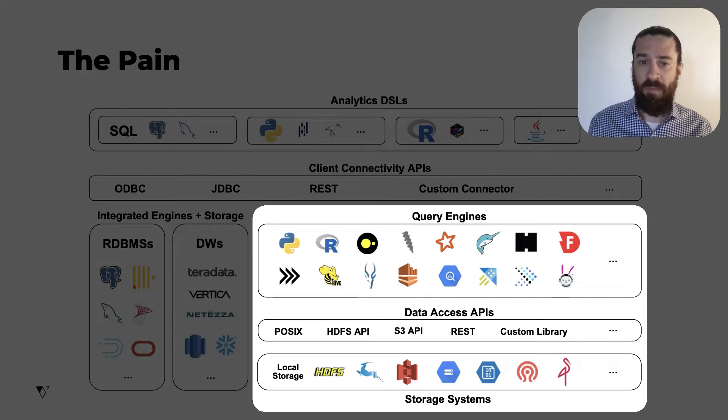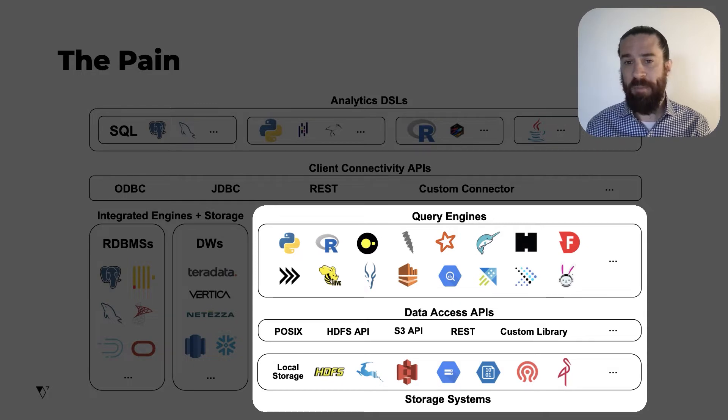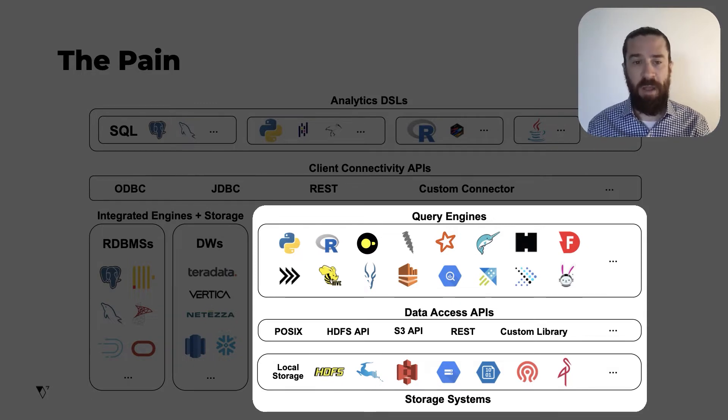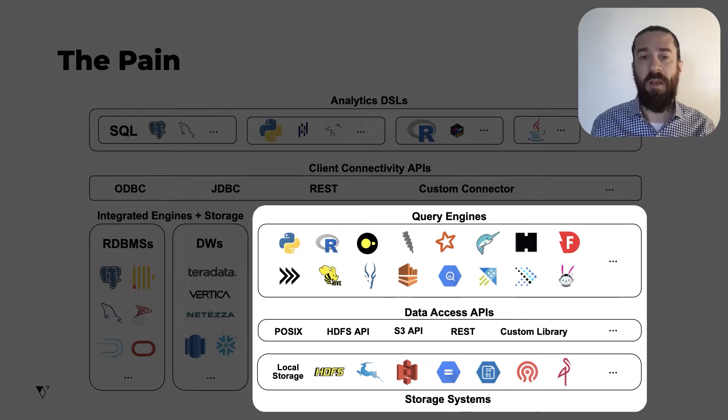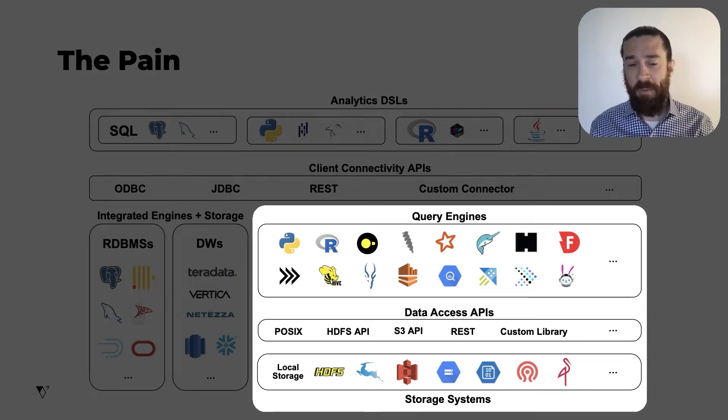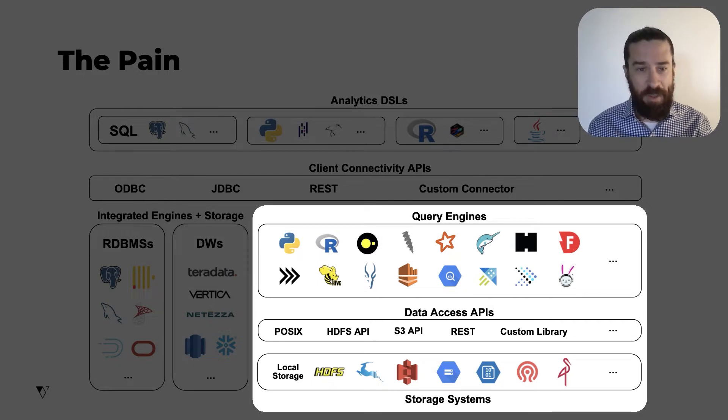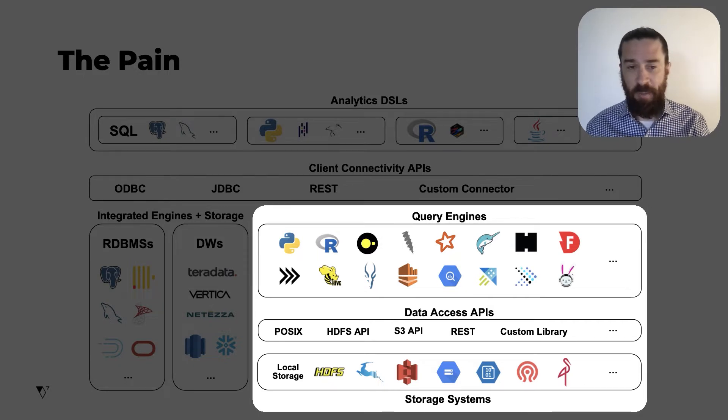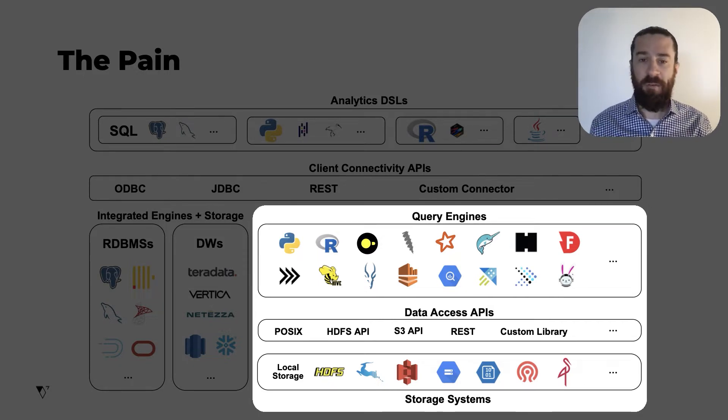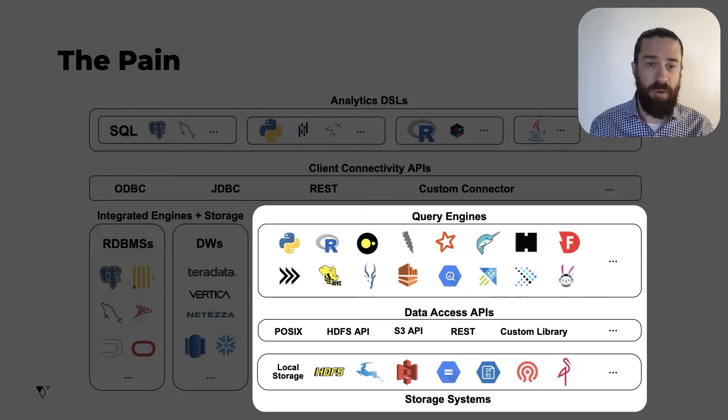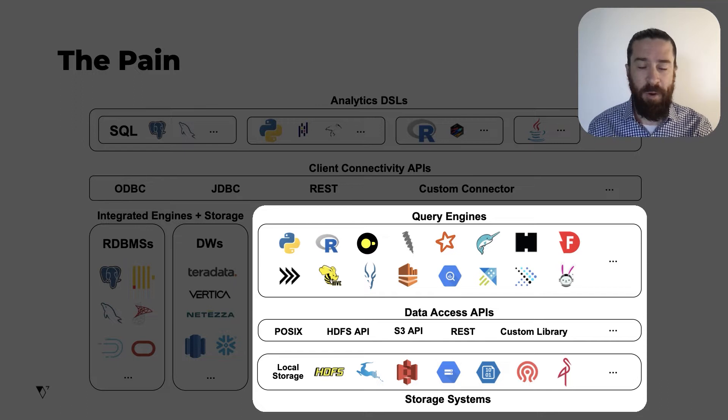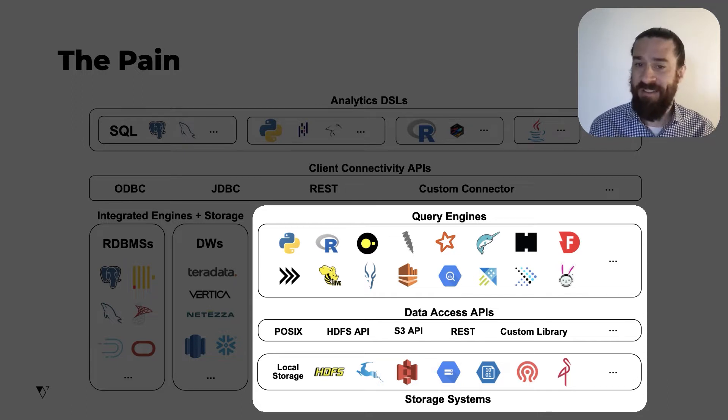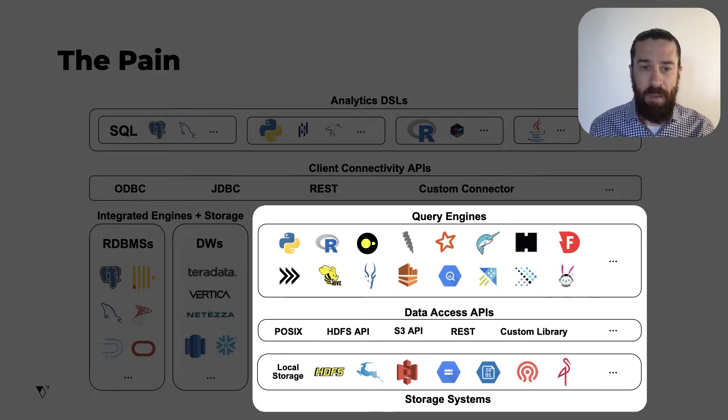So it achieved this by separating compute and storage. So we saw the emergence of distributed query engines like Hive, Impala, Spark, Drill, Presto, Trino, and others. And we saw new storage systems like HDFS. Then the hyperscale cloud providers got in and created their own engines like Athena and BigQuery, and their own cloud object storage systems like S3 and GCS. So now you could just put loads of CSV files or Parquet files or whatnot into your storage system, and just point one of these engines at those files, and you could query them. And this was pretty great.